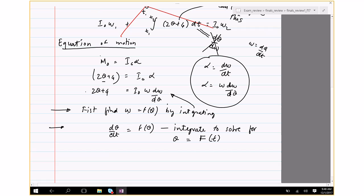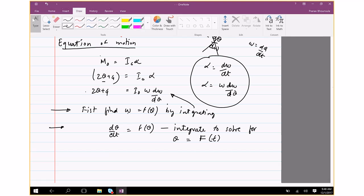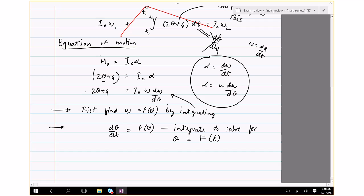I'll fill in the remaining steps and post them later. There's one more problem — determine the constant speed at which the cable moves — which I'll get started on and solve later.